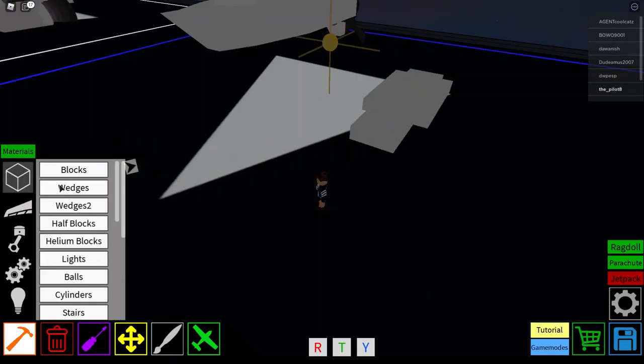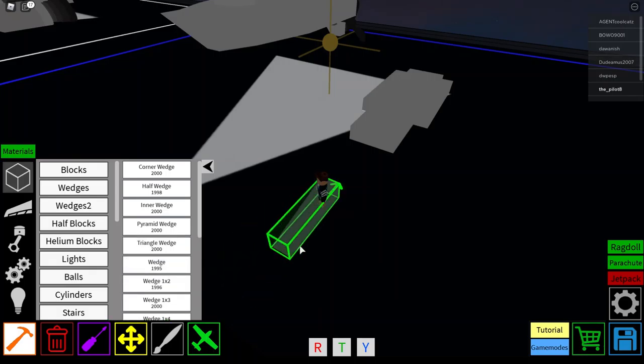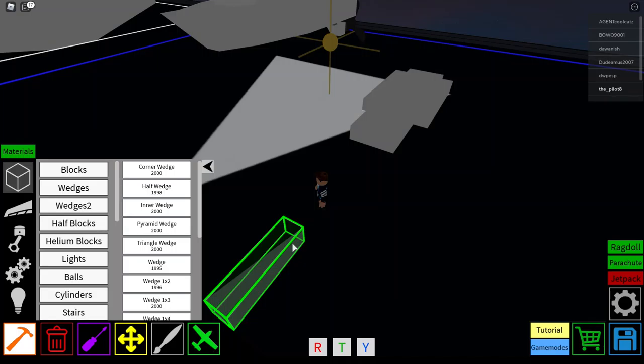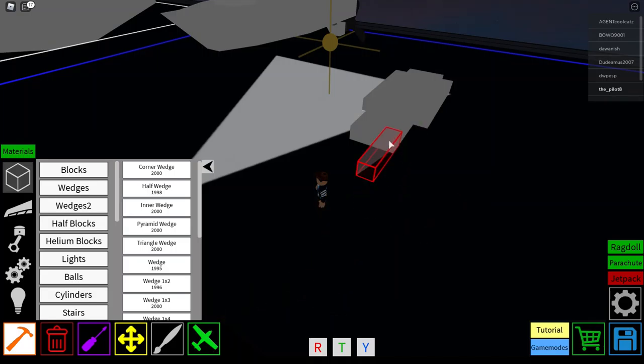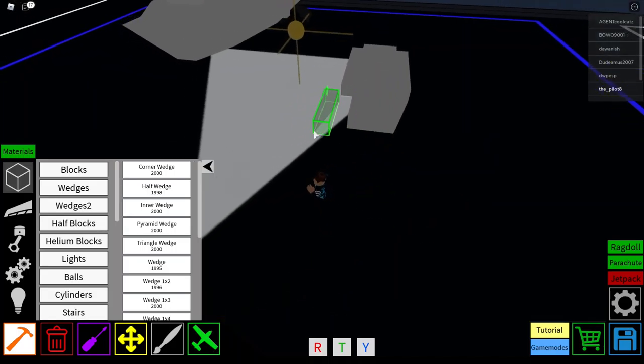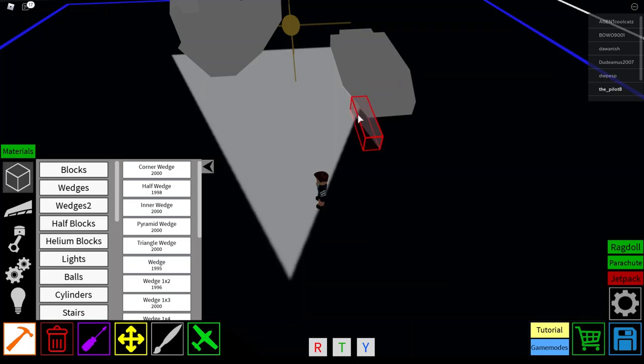Then you need to go to wedges, get a wedge 1x4. Press Y, and then just slide it in for those in the areas like, like that.